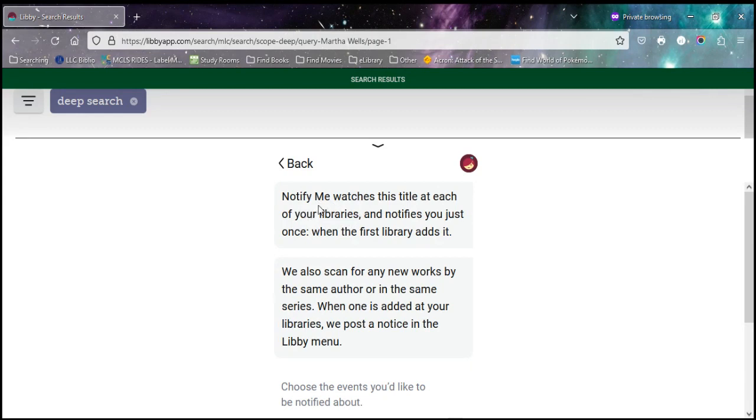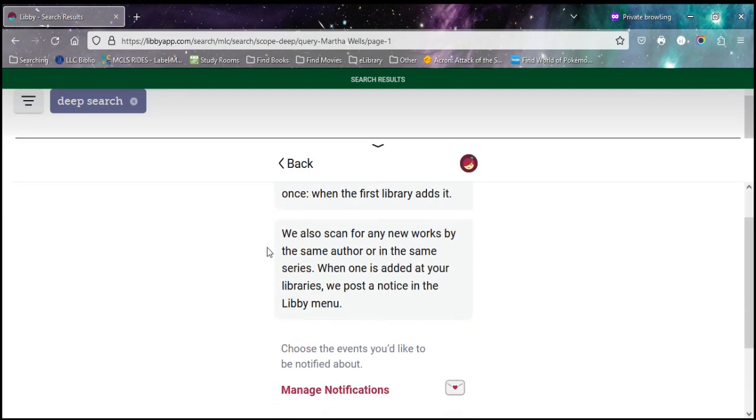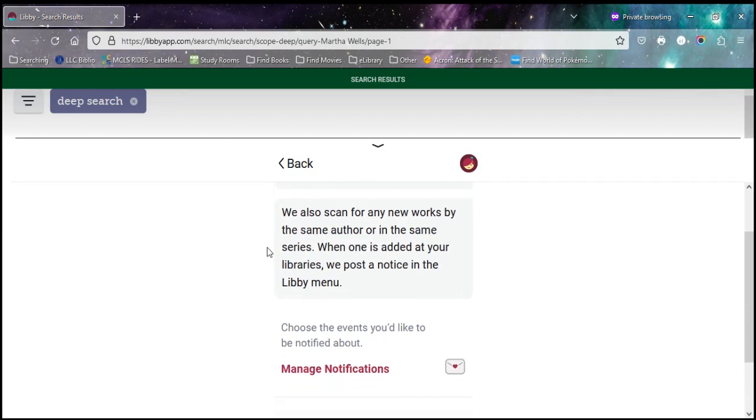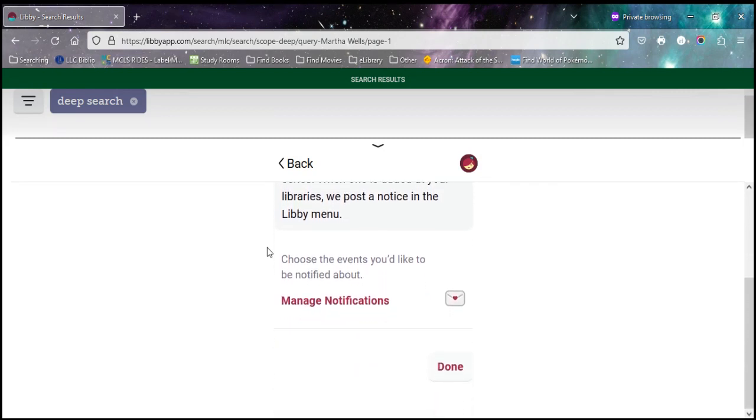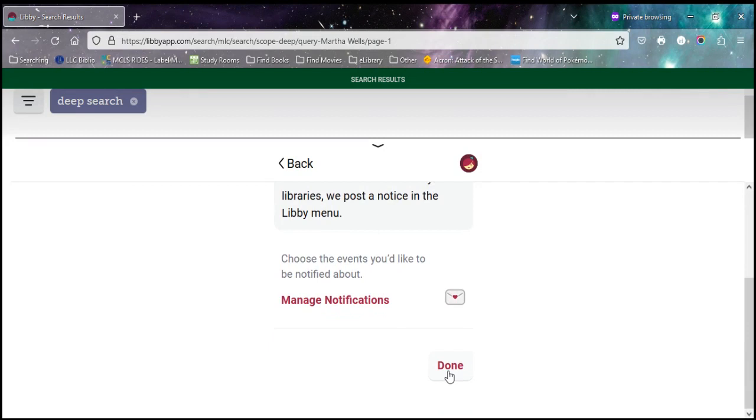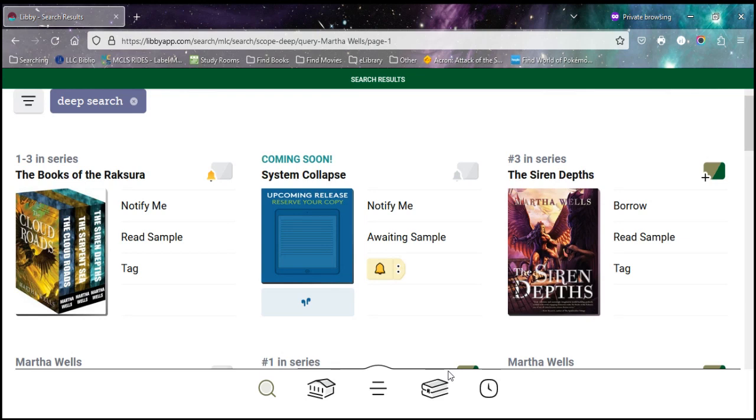So when I turn this on, it's watching for this to be purchased at any of the libraries I partner with. And then it's going to send me an email when somebody buys it. So that tells me all about that. So after I hit done, I come back to the screen. So I can continue on and notify me tags on anything I want to know when the library purchases it.